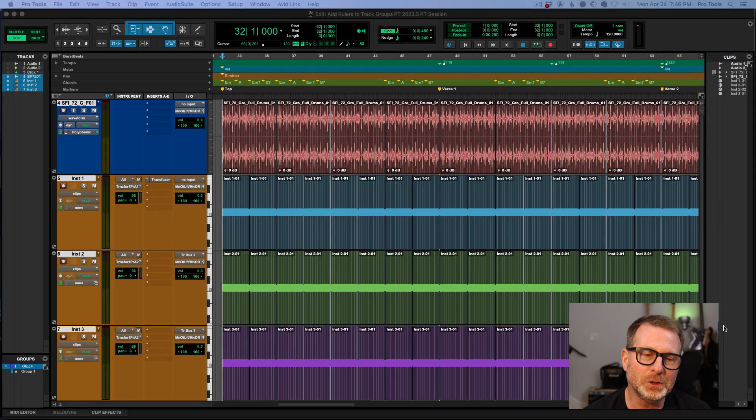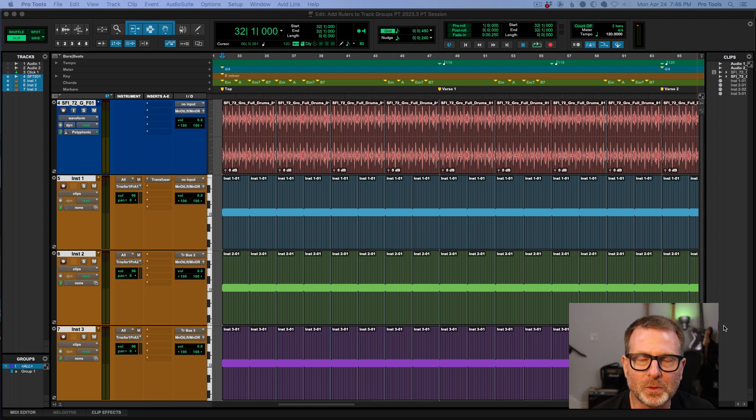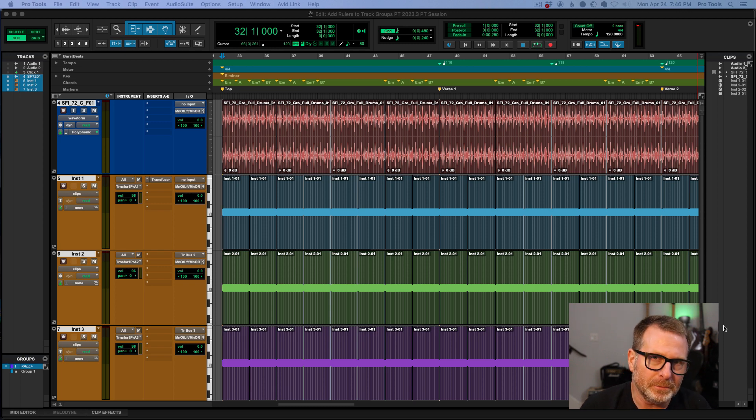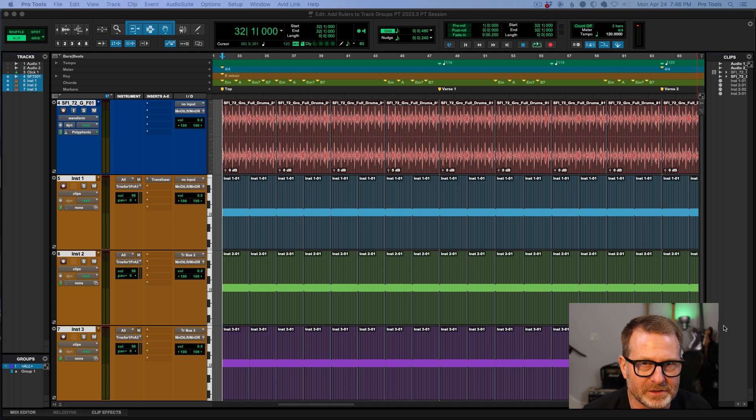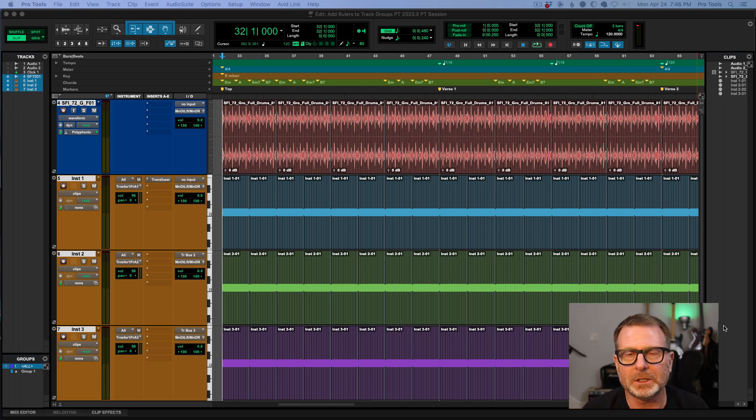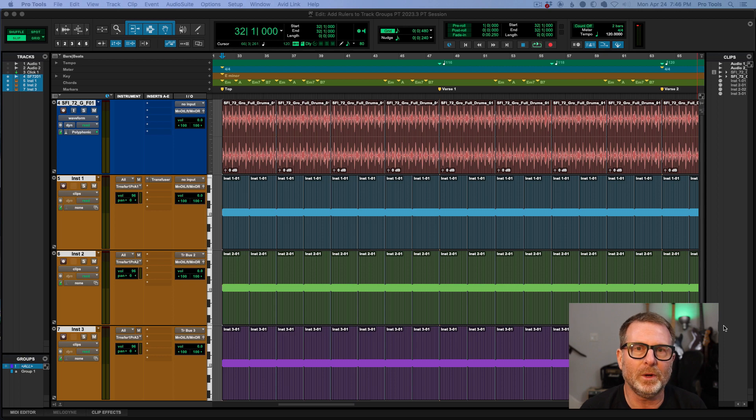Hello, this is a new feature in Pro Tools 2023.3. It's kind of a small feature, but a big feature at the same time, something that I've been hoping for for a long time, and that is to include rulers with track groups.